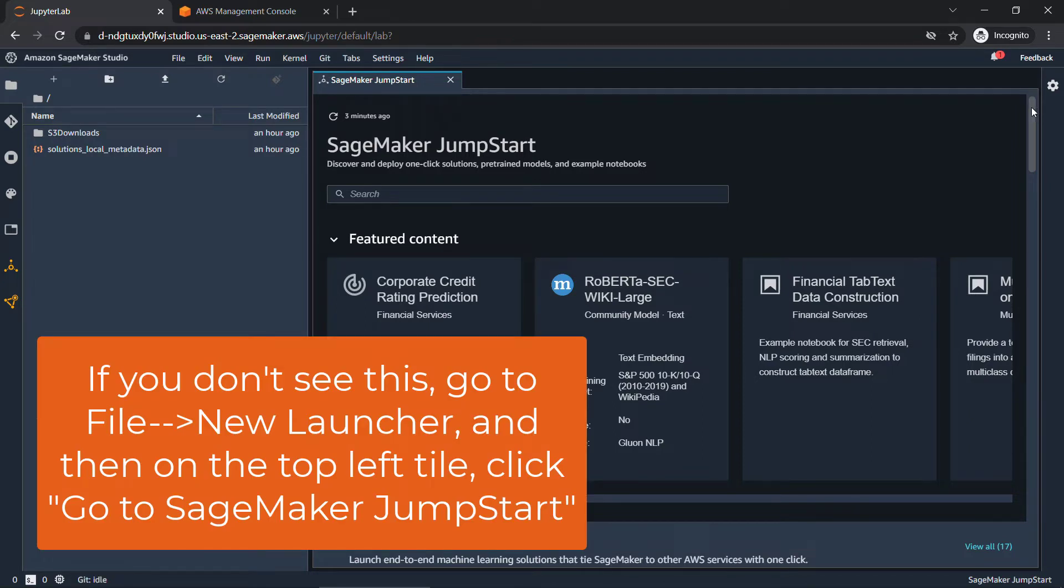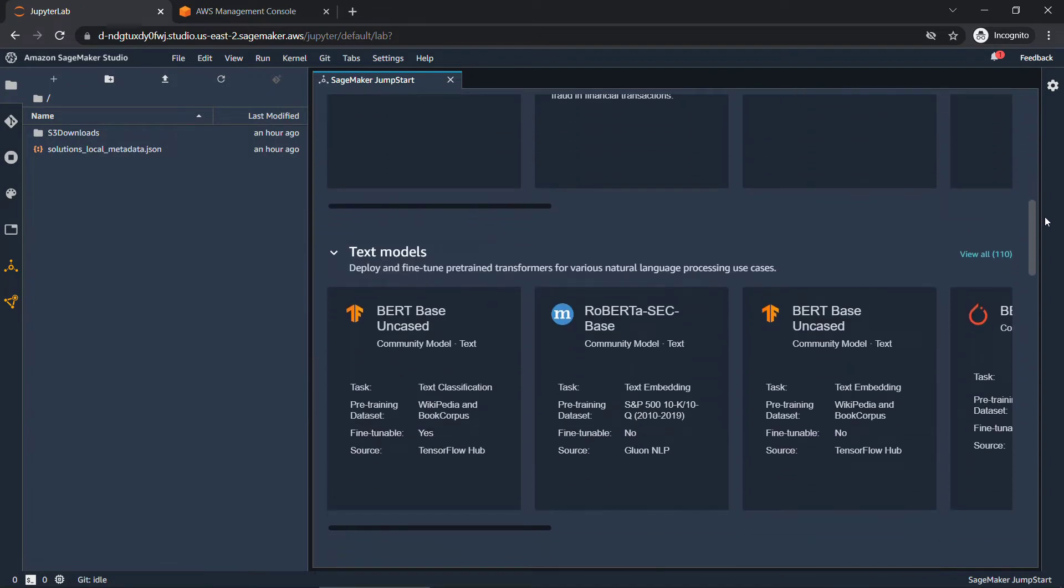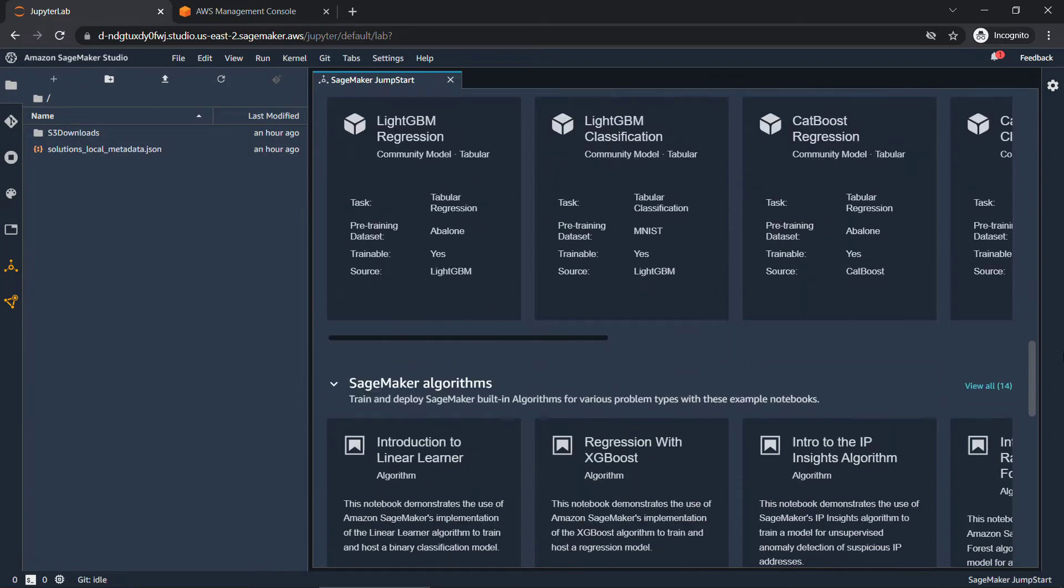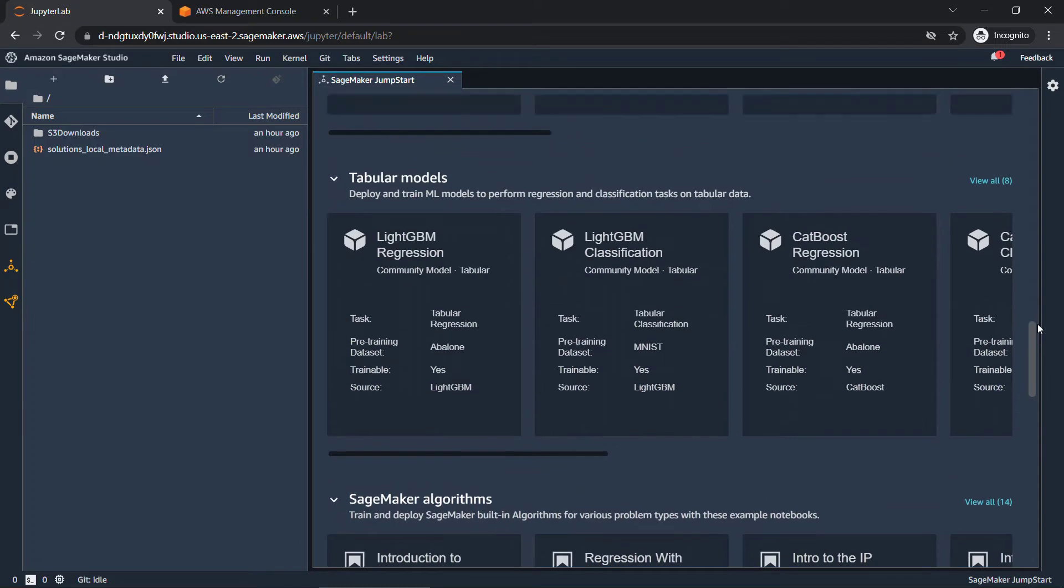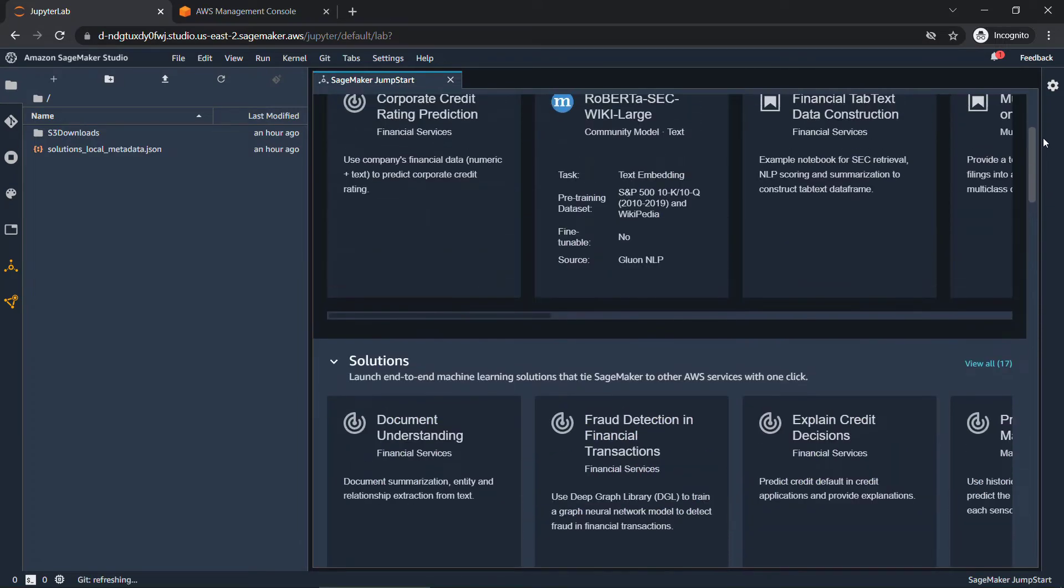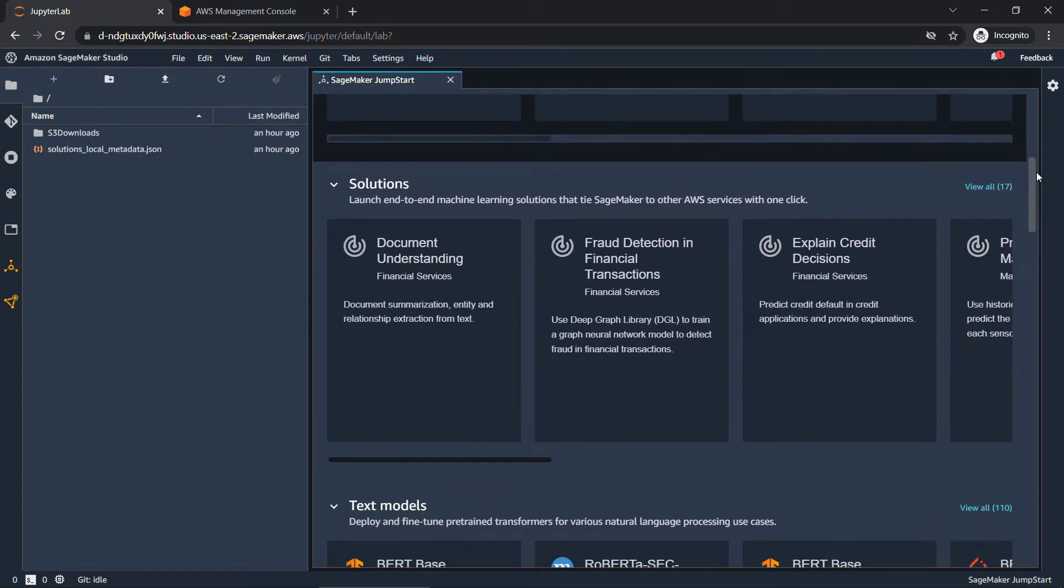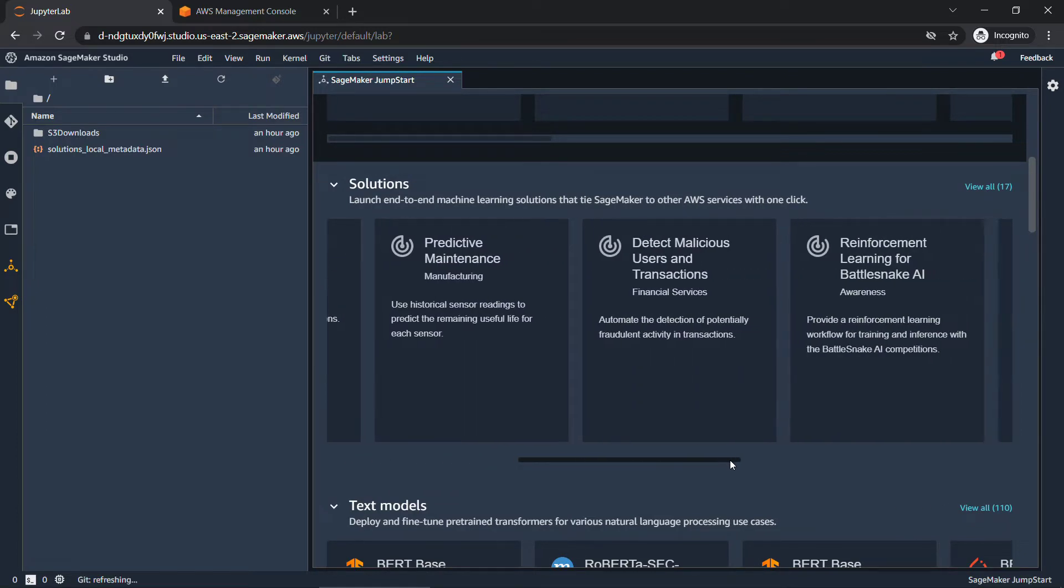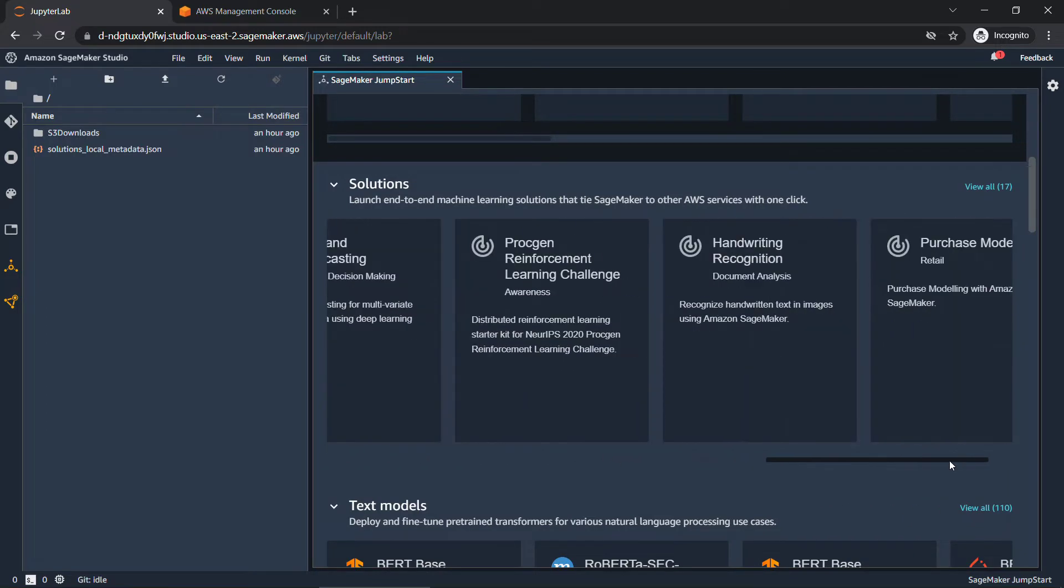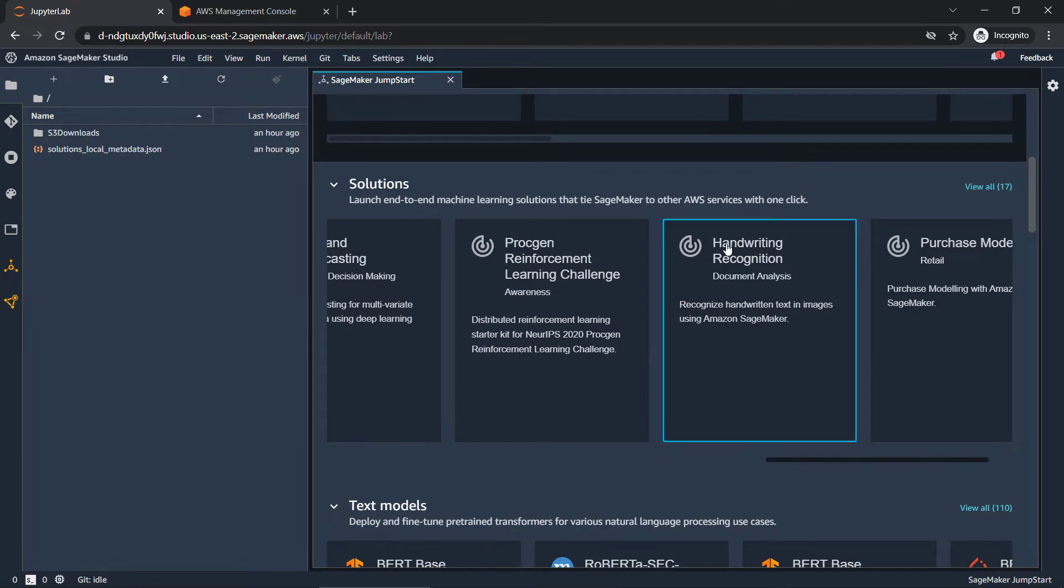There's lots of really good information here, featured content, solutions, different kinds of models, algorithms, and so on. So feel free to peruse and just check things out. Just to kind of show you a little bit more about the interface and how to move around, I'm going to choose one of the solutions. Scrolling over here, there's one that makes a pretty good demo, the handwriting recognition. So I'll click into this.